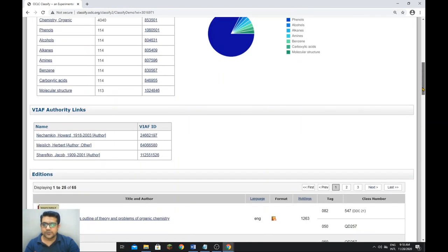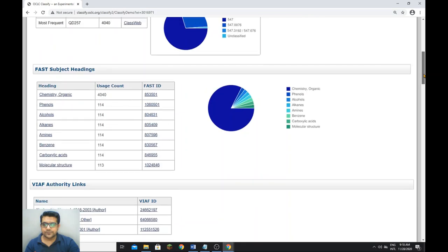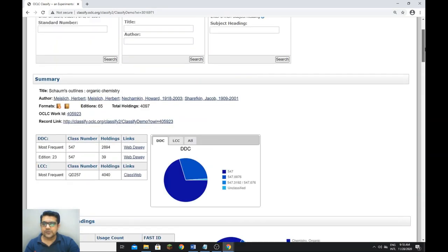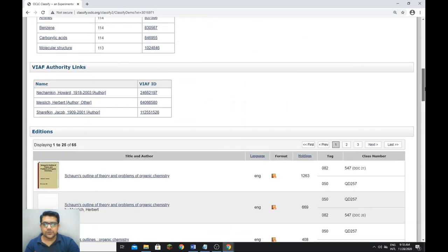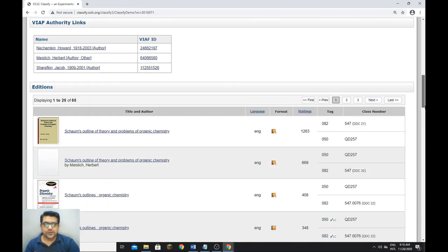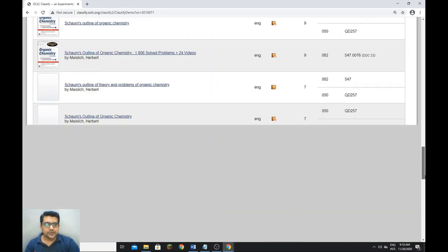You can also see the LC classification and the subject headings for that organic chemistry book.